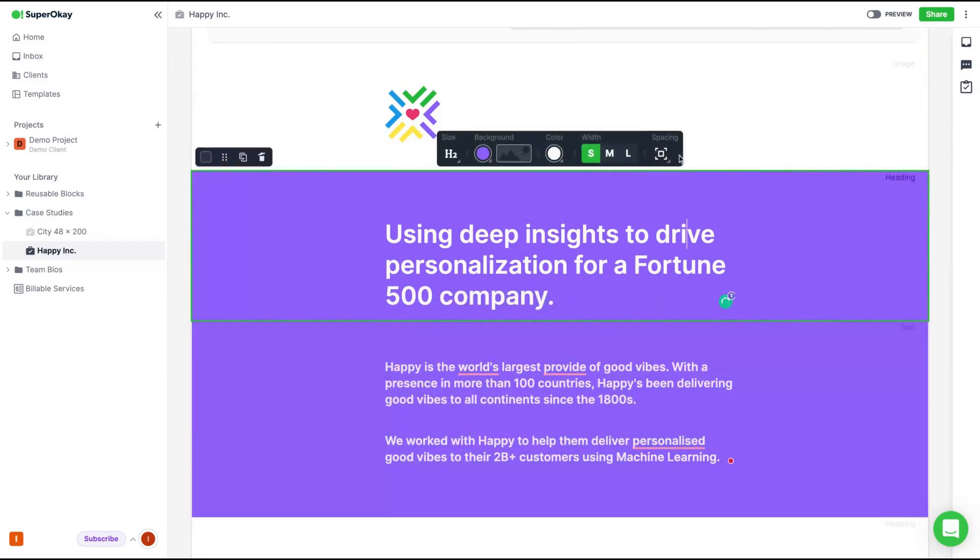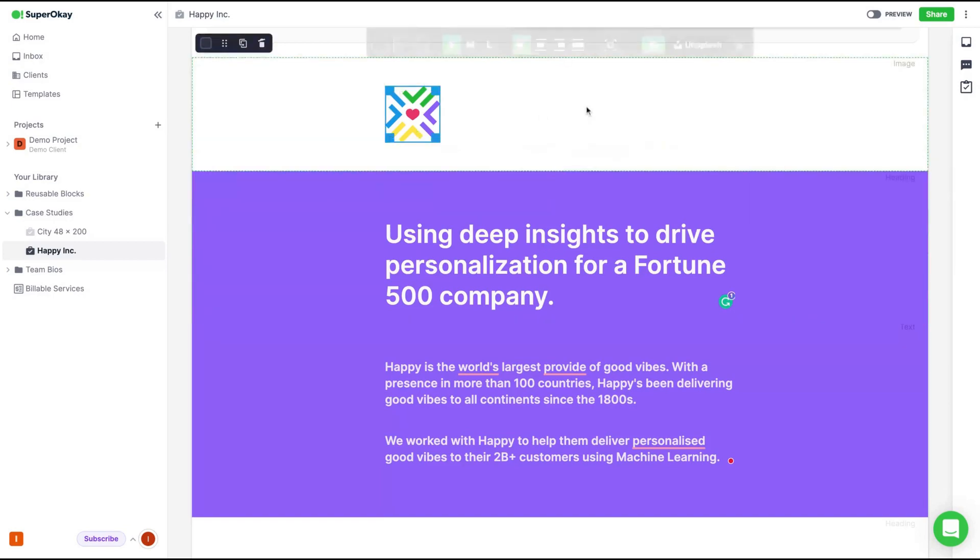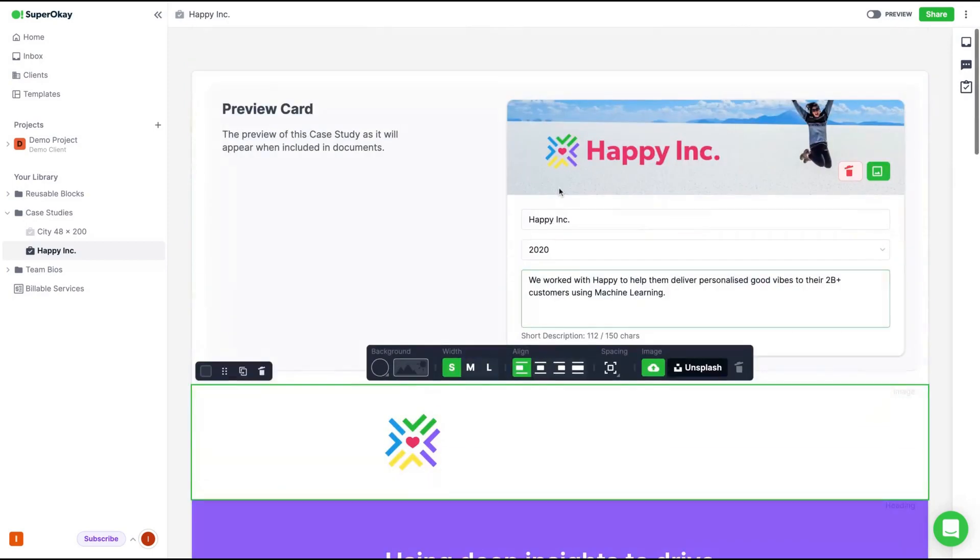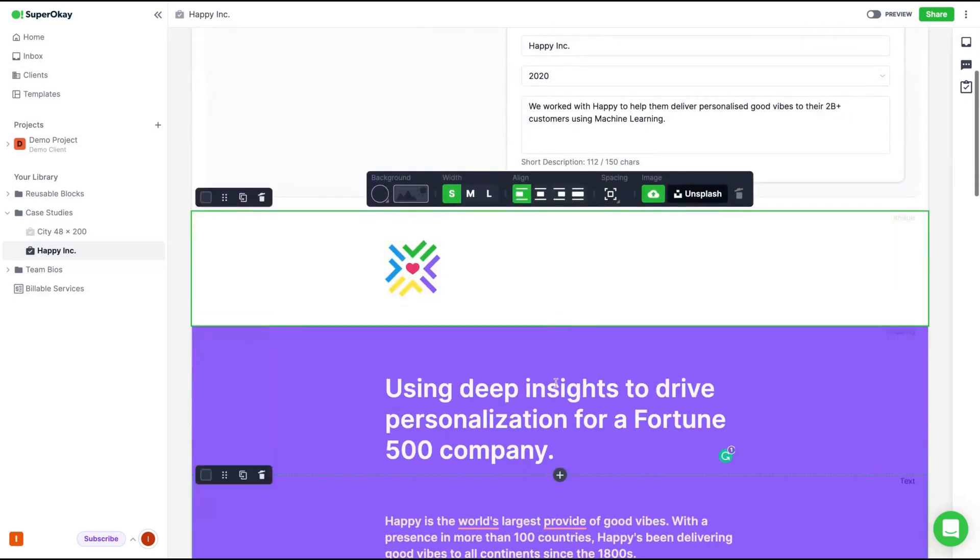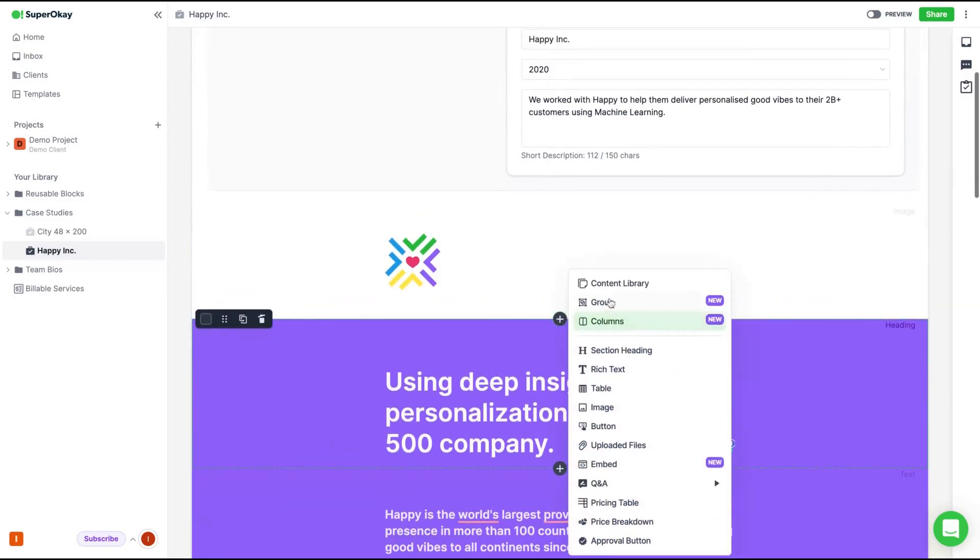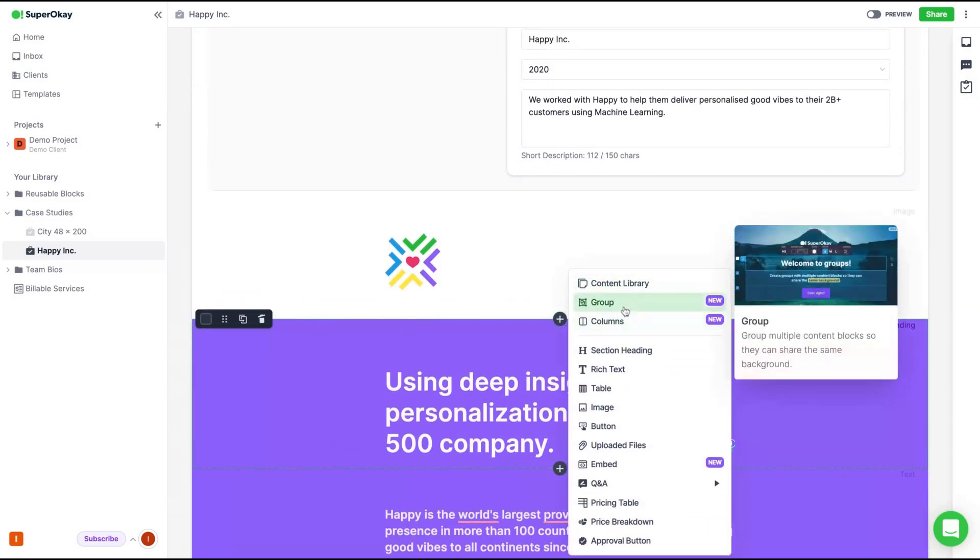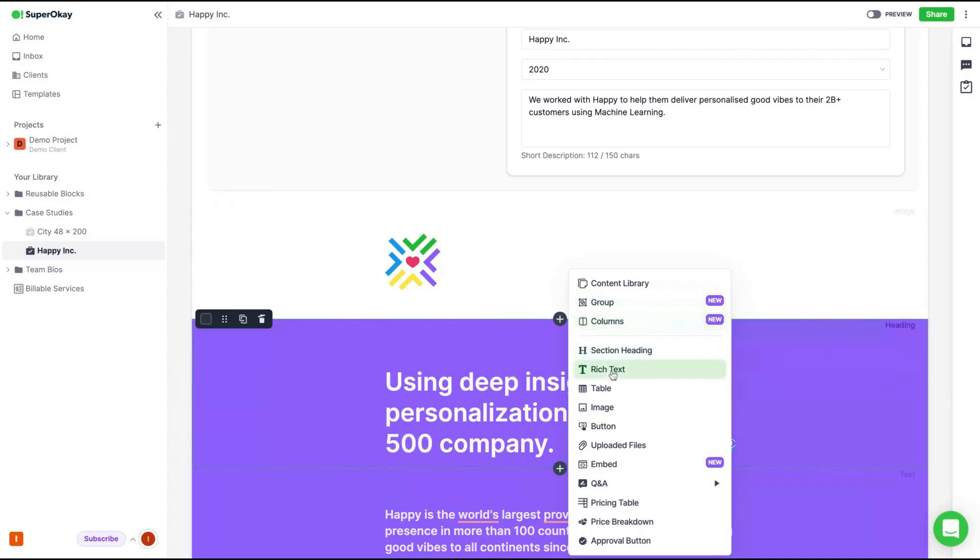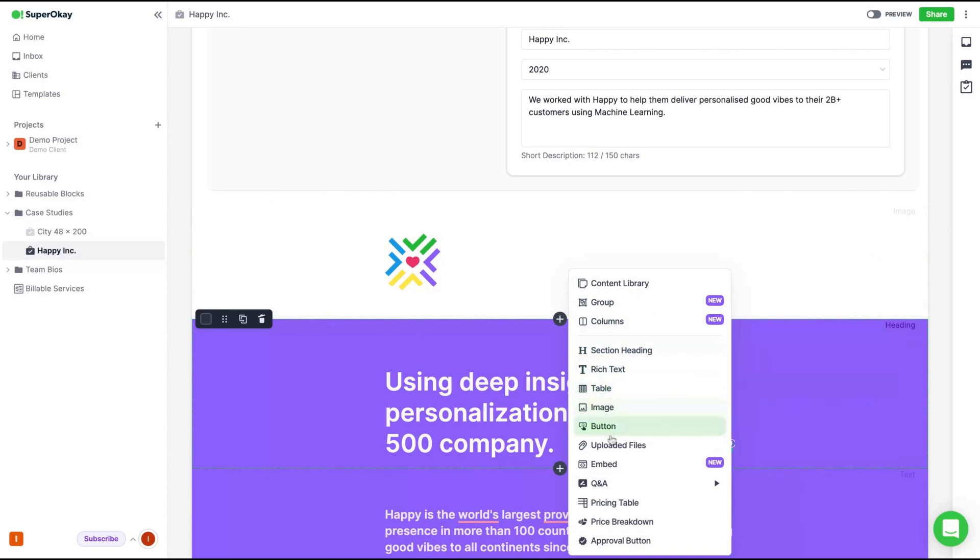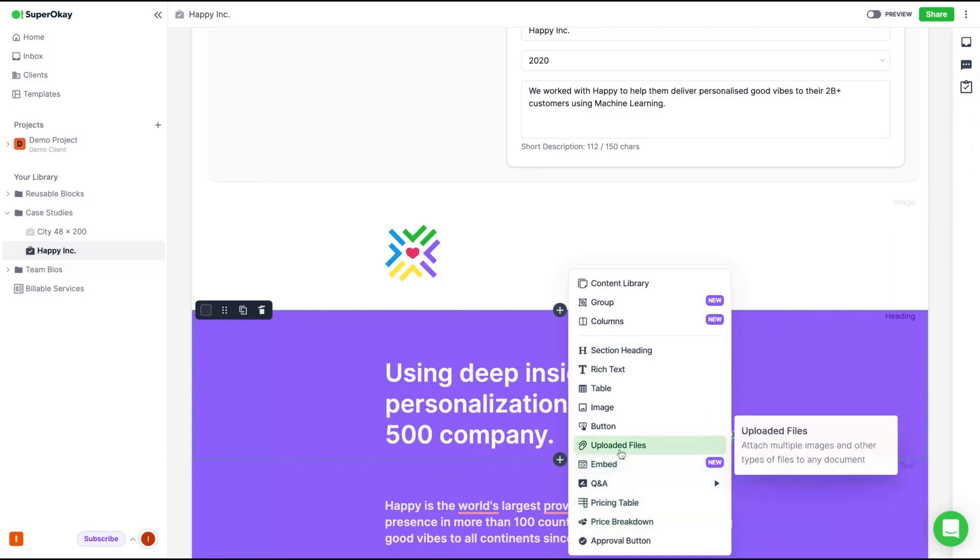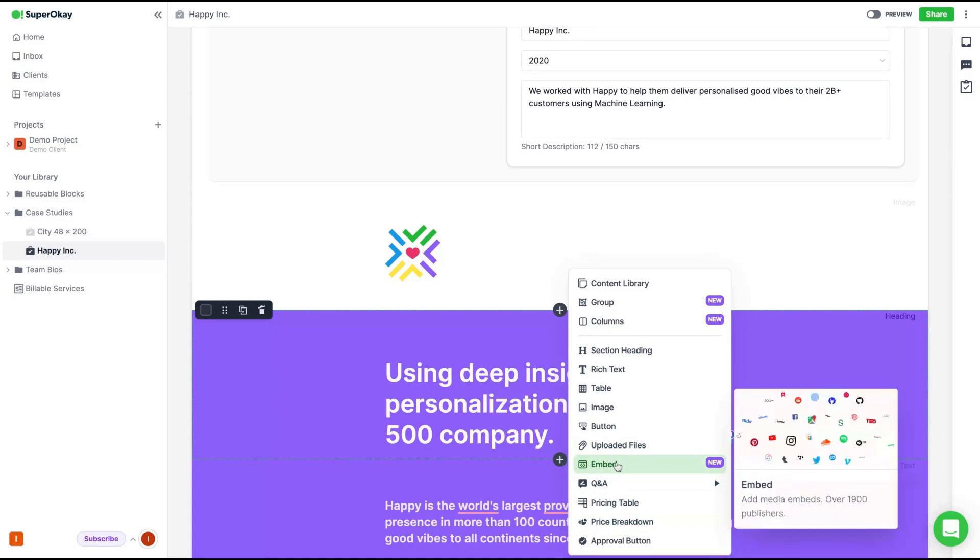There are review cards. It's really easy to add, just click and change everything. You can change the width, you can change space, color, background and the size. So if you want to add anything new, a new block, just click on the plus button. And you can use your content library where you create your own templates, you can add a group, a new column, a section, heading, rich text, table, image, button, upload files, you can embed media. There's a lot of features here that you can easily add on your portal.